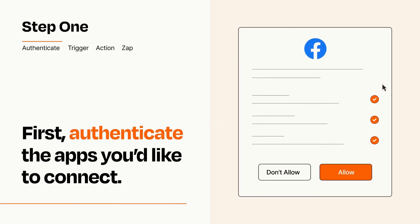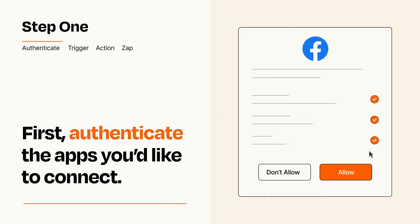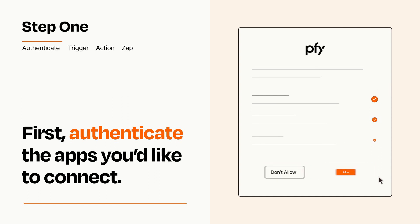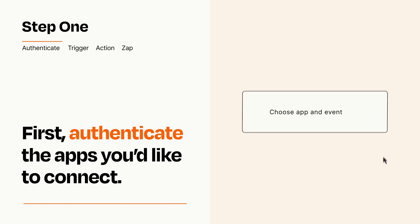To get started, you'll just need to authenticate your apps, which takes just a few seconds. Zapier meets industry standards for encryption when connecting with each of your apps.